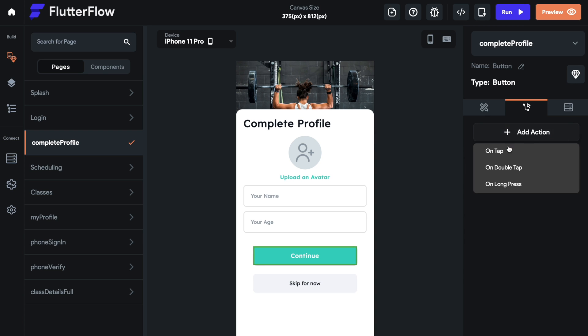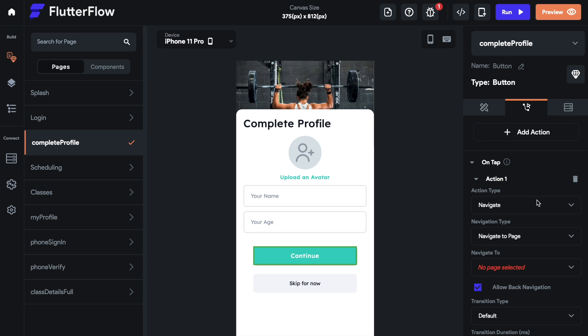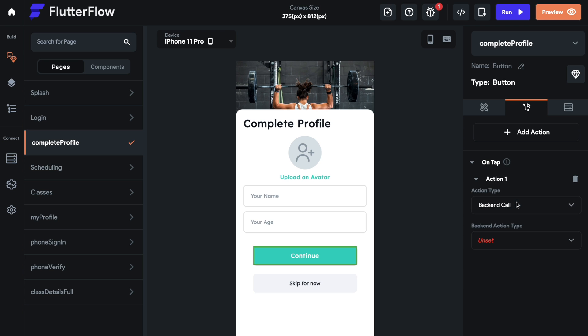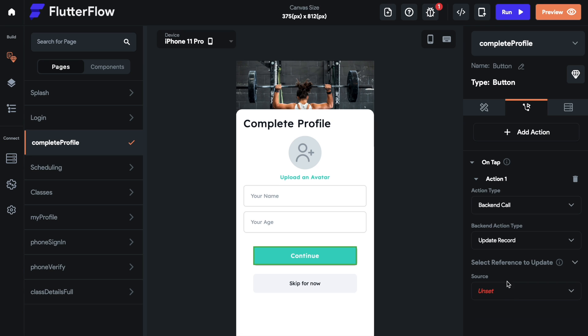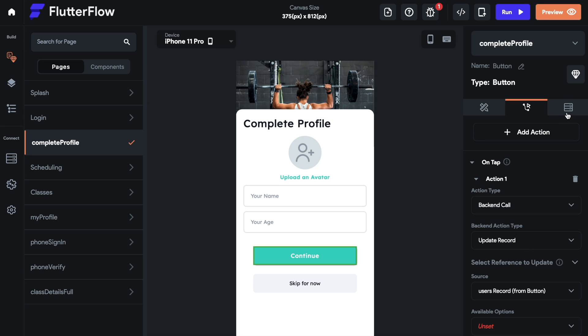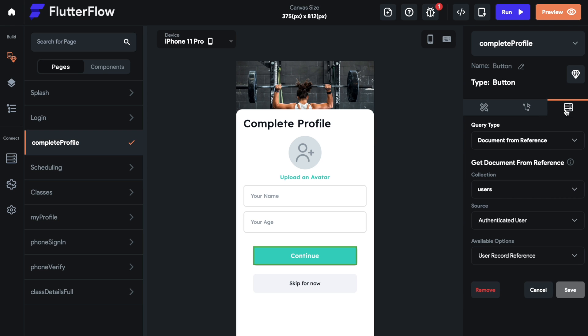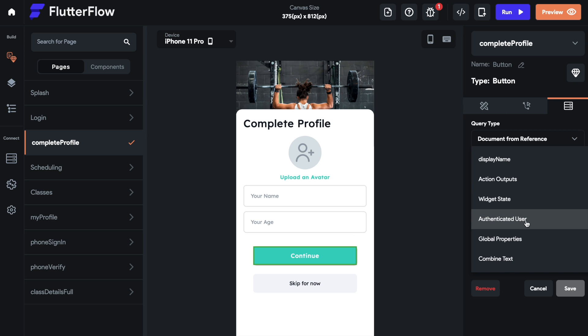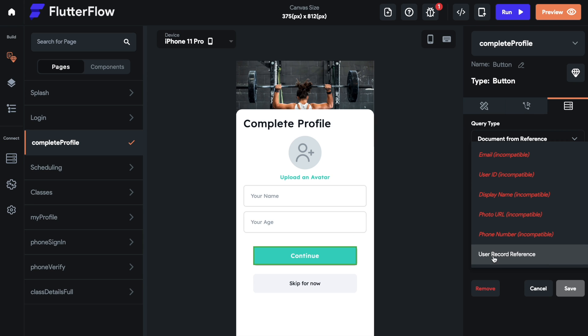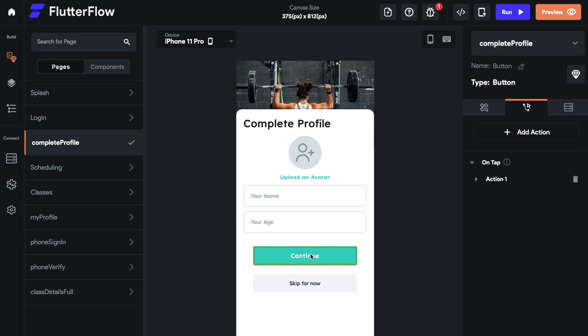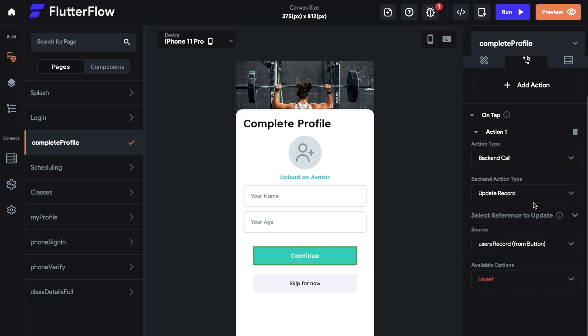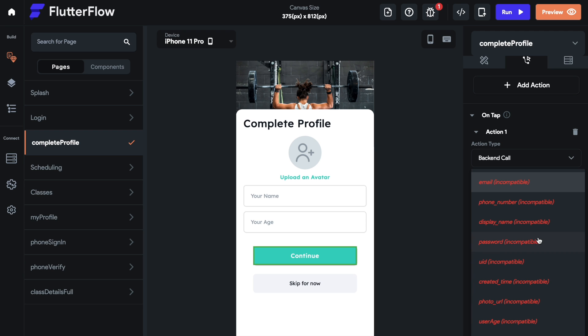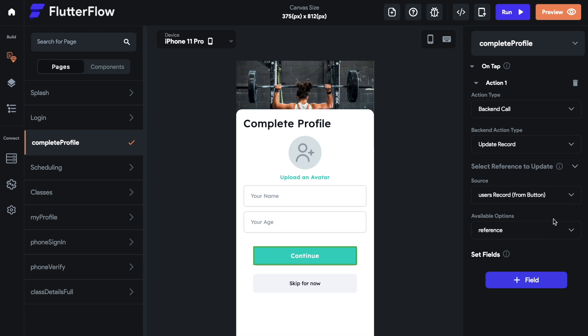On our action one, we want to create a backend call. Then we would like to update a record. We've already created it. Our source will be our user record from button. As you can see, we have a document reference on this button. We are documenting the user, the authenticated user, and then we're using our user record. This allows us to pass those parameters through. So we're grabbing our user record from our button, and then the available options is a reference. From this reference, we can actually set fields.